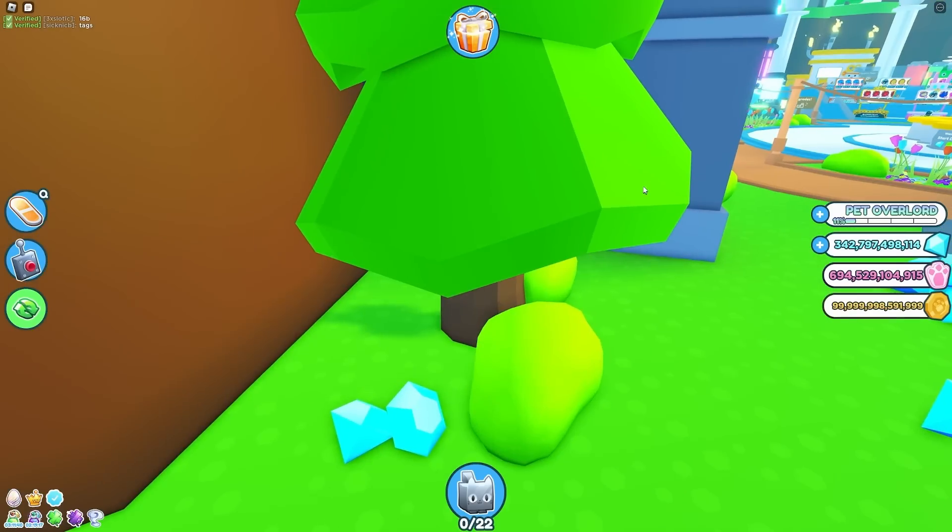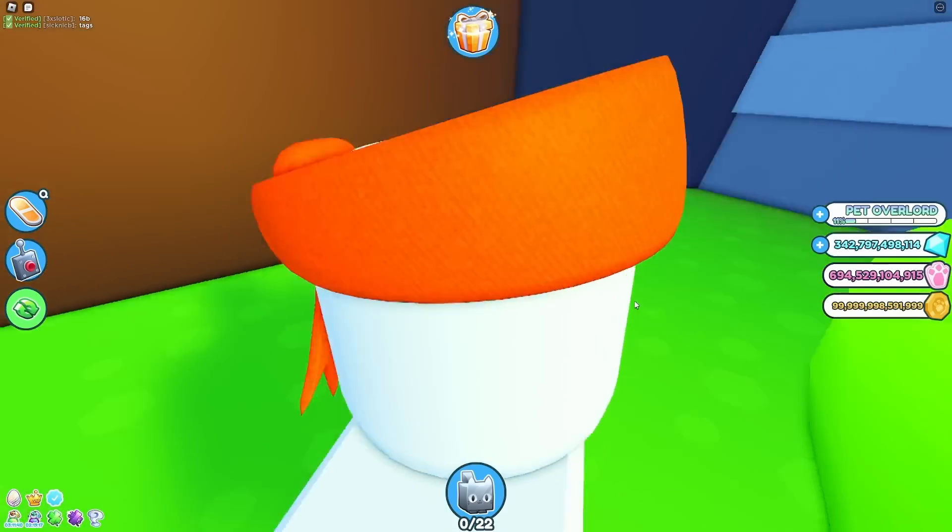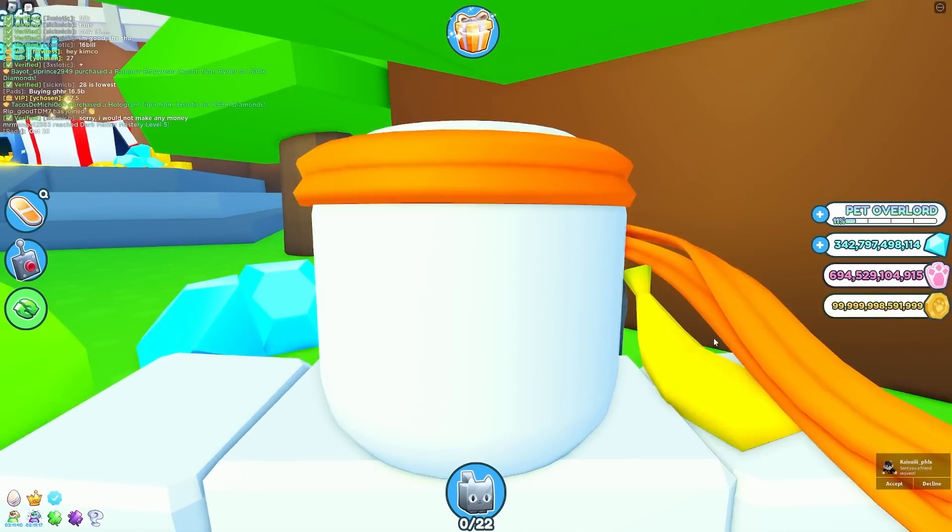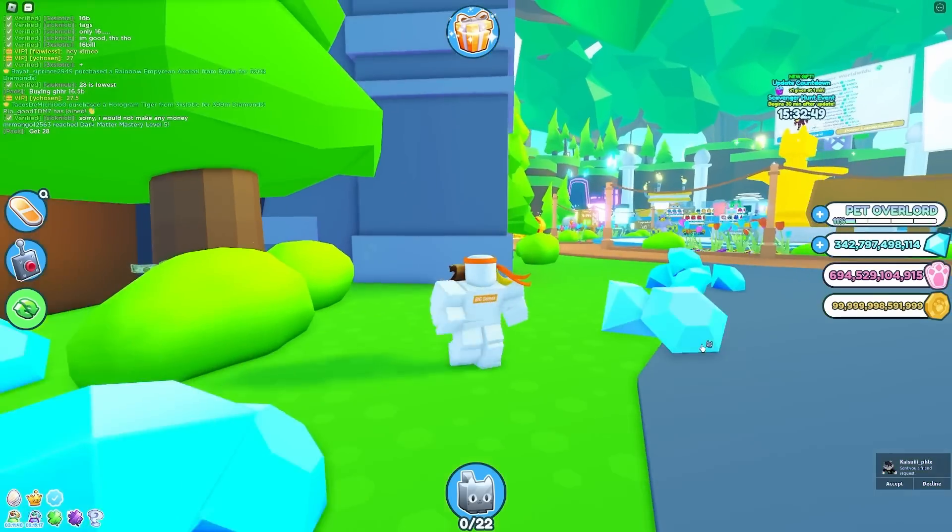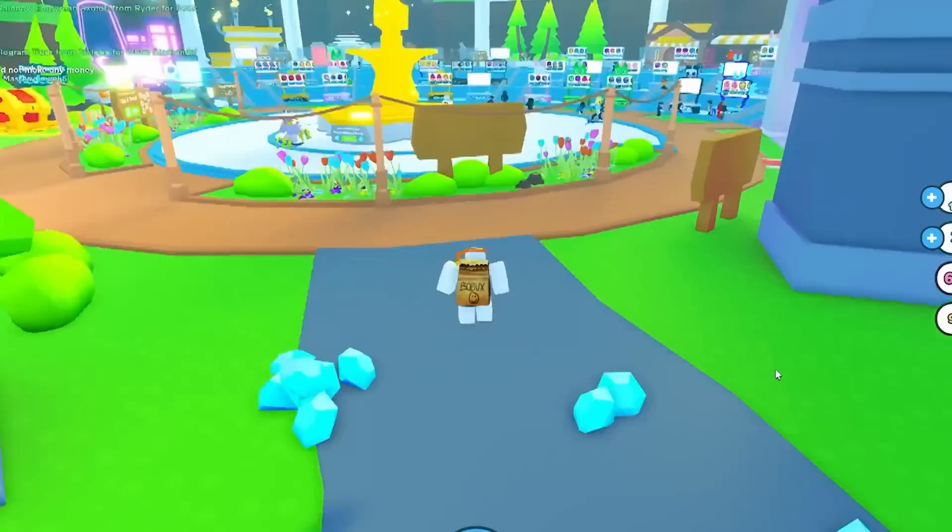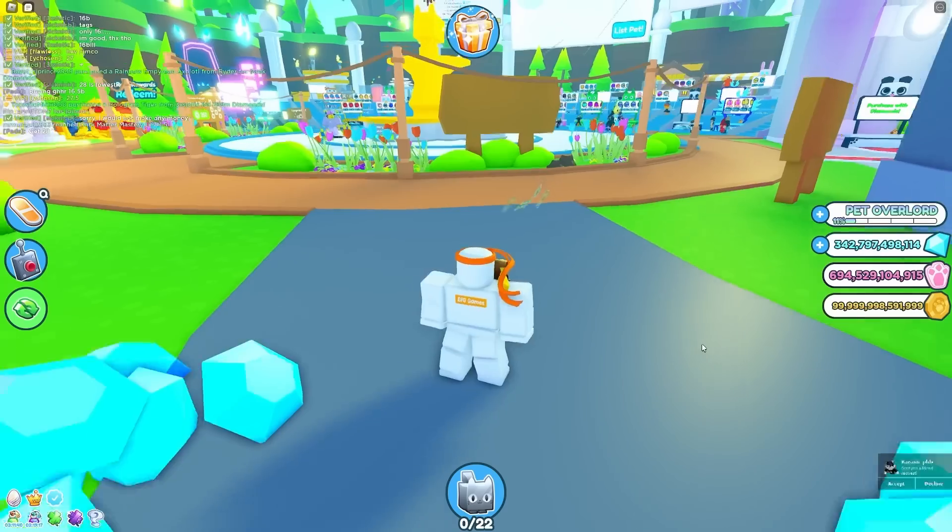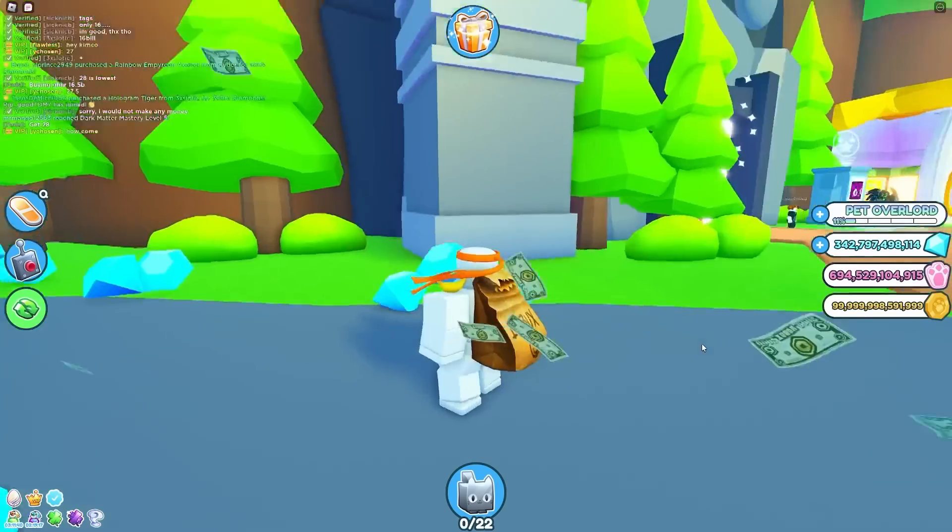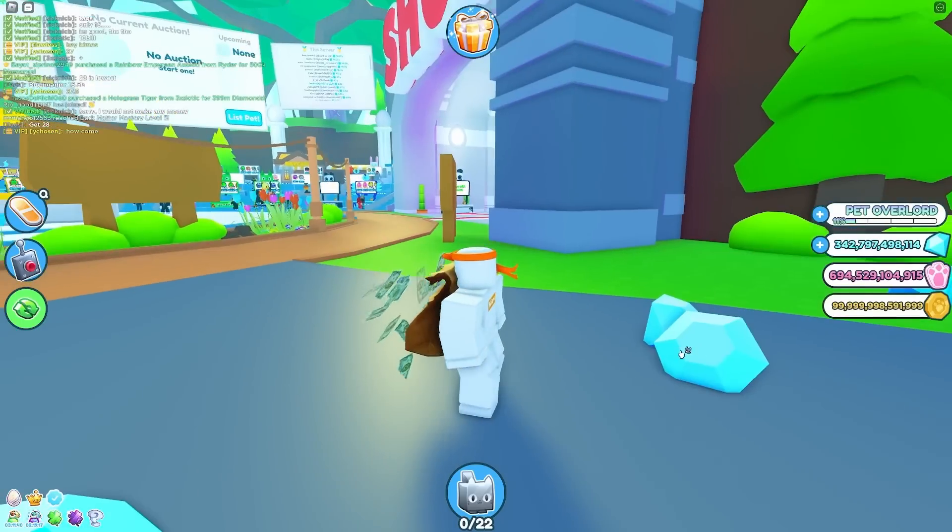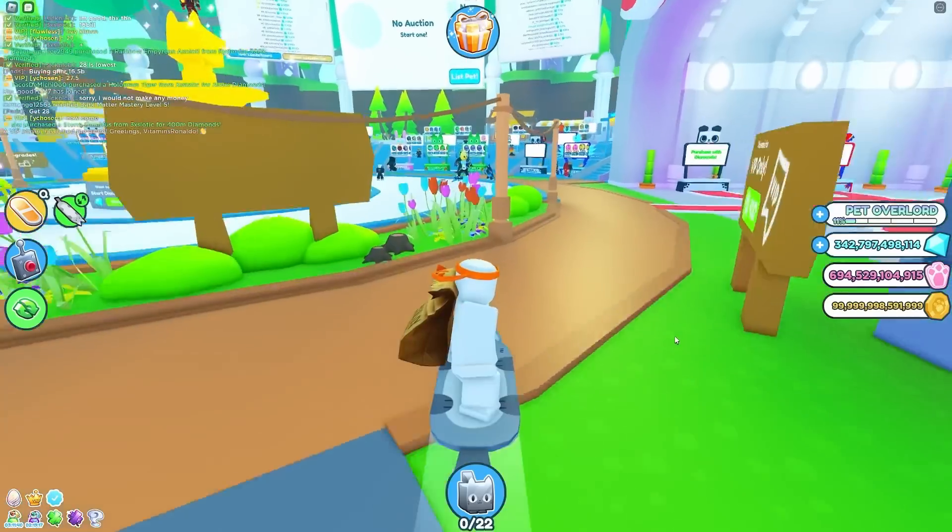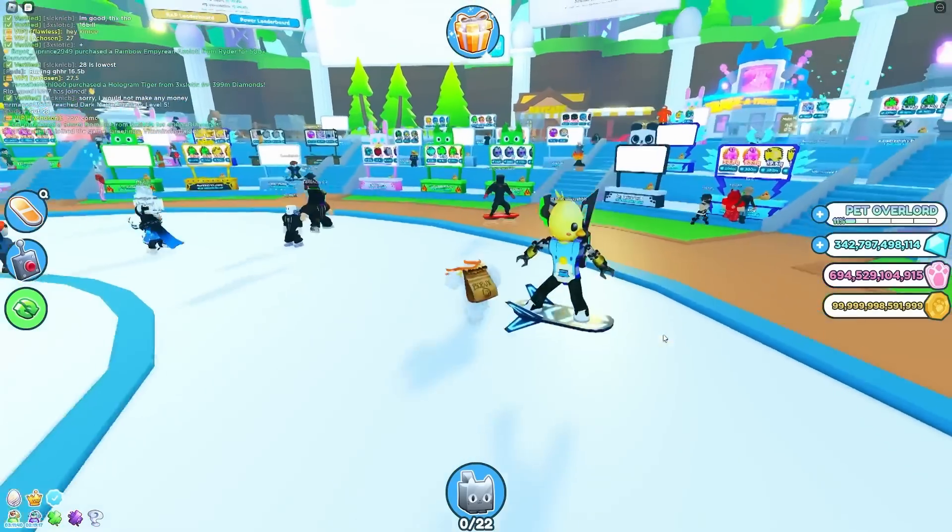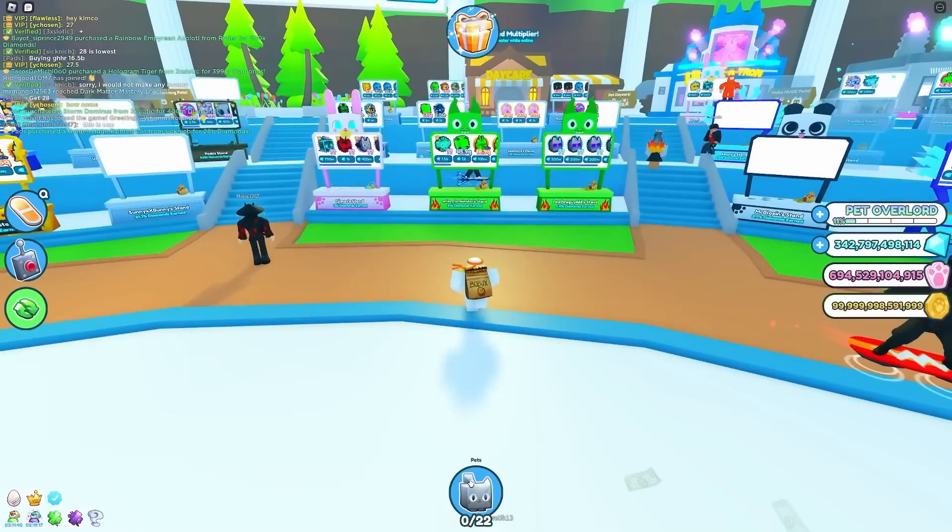All right guys, so an admin is joining right now, and I'm really hoping they actually turn me into Preston. Maybe once they see my username and they kind of know what I'm doing, they'll be like, no, we're not going to do it. Right now I'm just going to hide in the server so nobody sees what I look like. He's in here. We're Preston. We're Preston. Yes! Oh my gosh, we look exactly like Preston. We have the Robux bag. All right, we have everything we need.